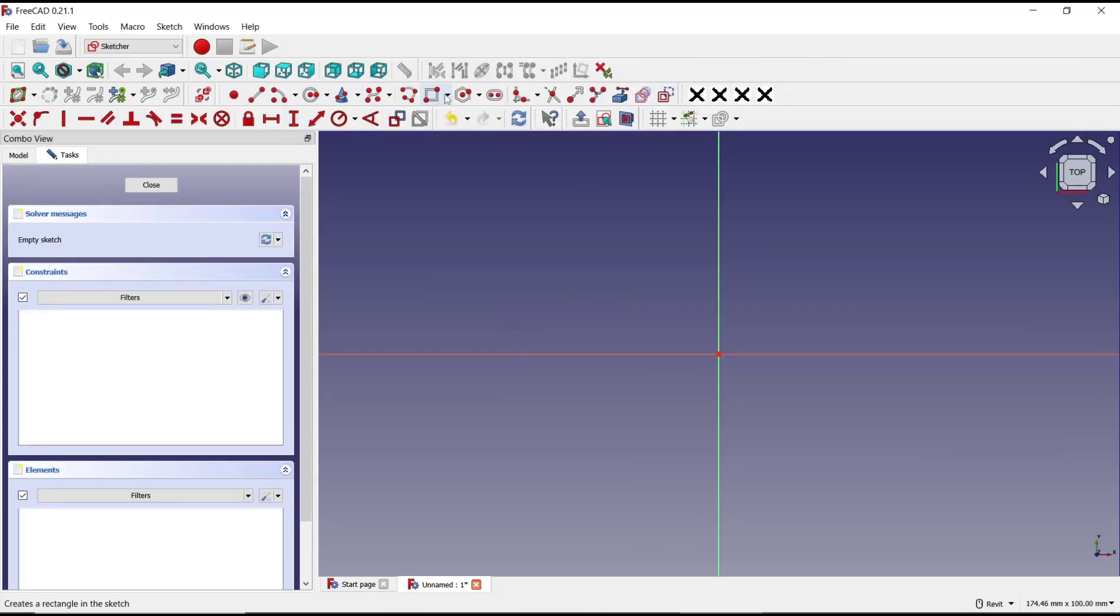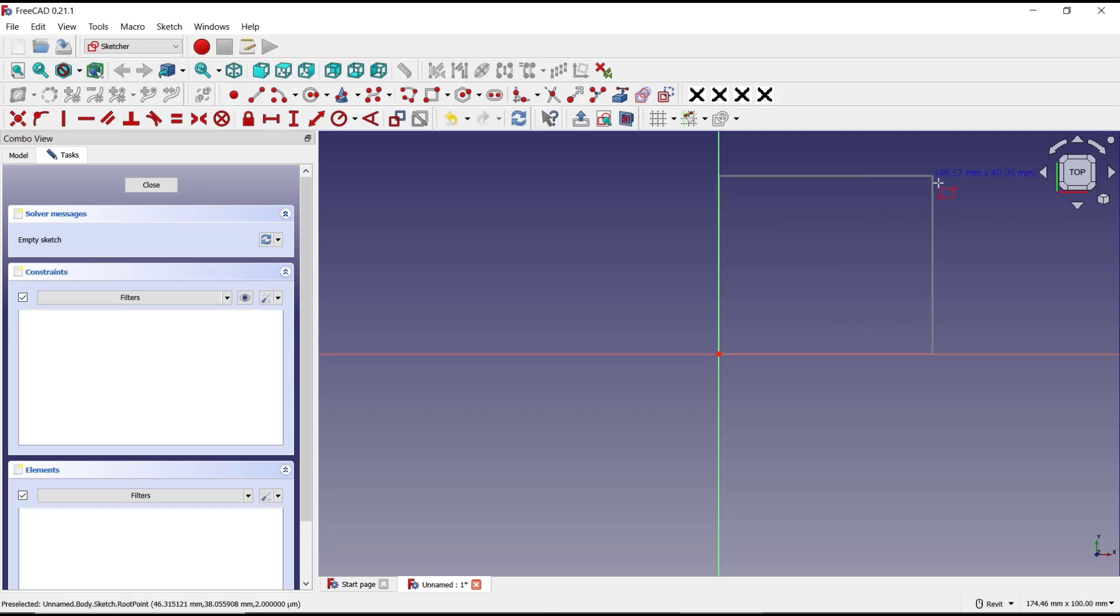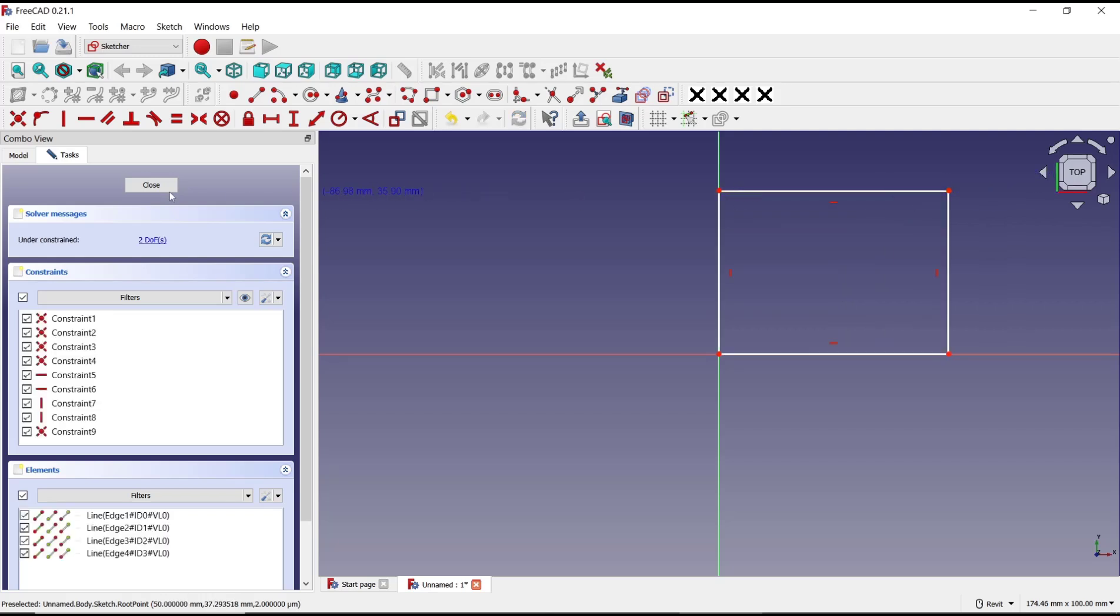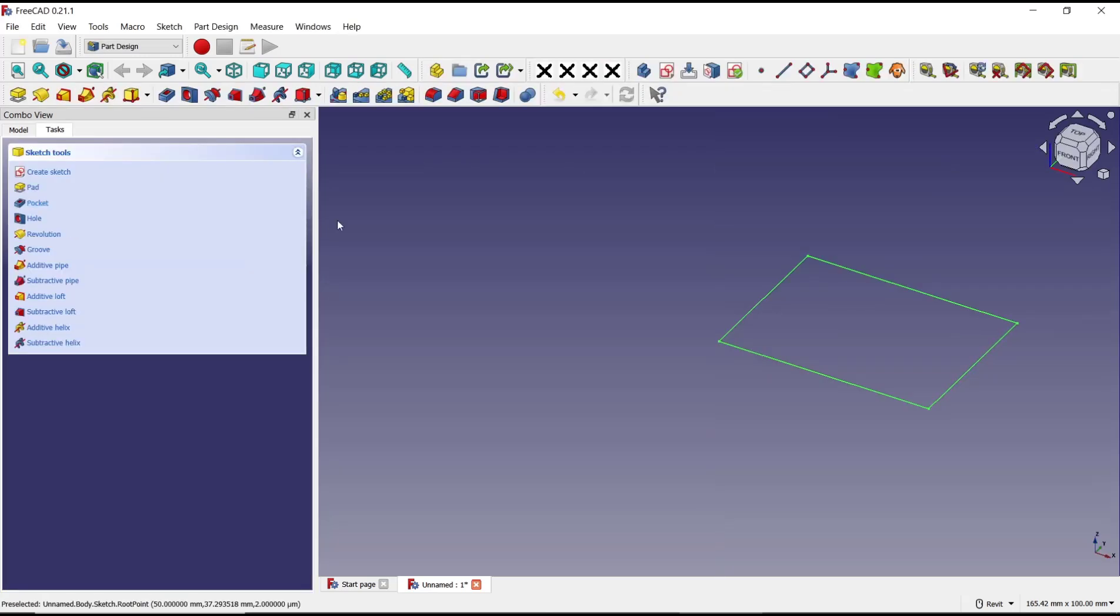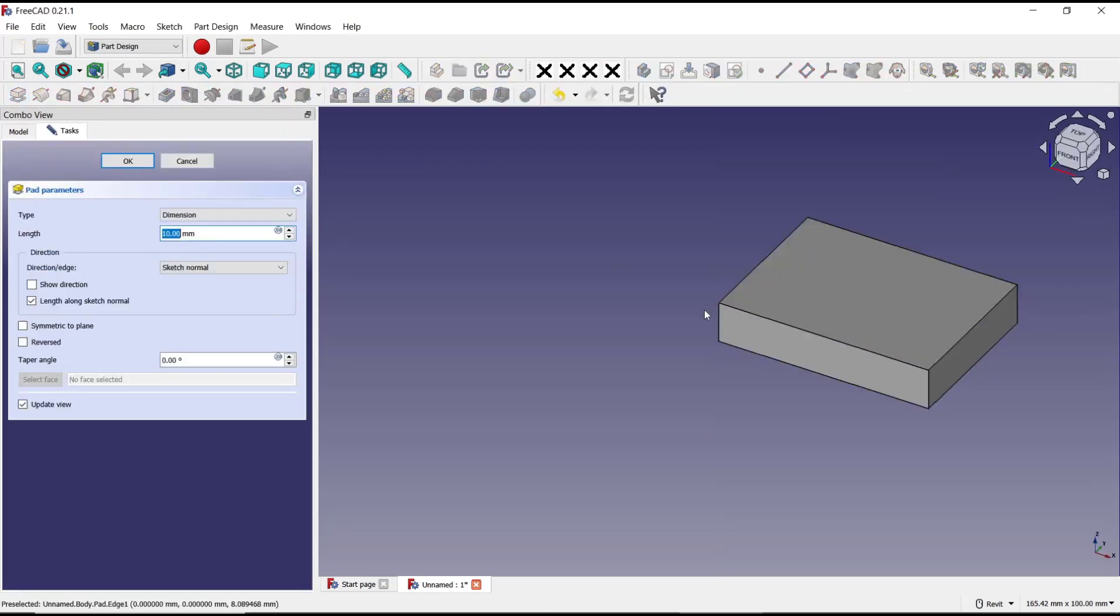We draw rectangles for the default 3D objects, and I will use pad tools to convert into 3D. You can set length like 30. Click OK.